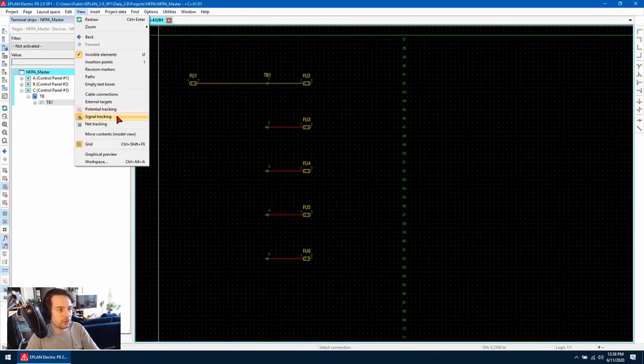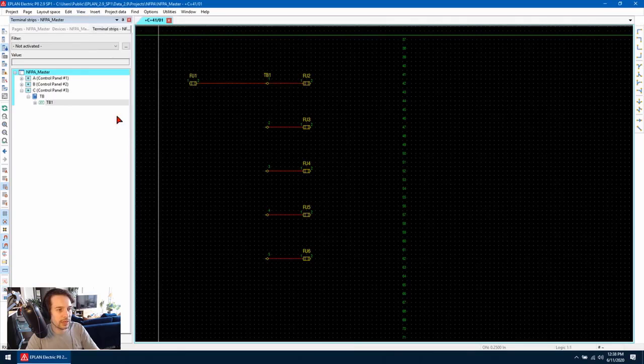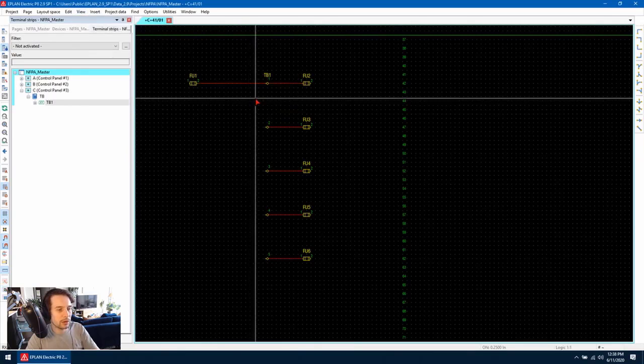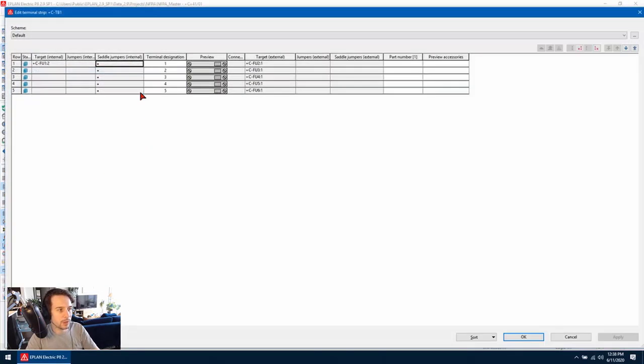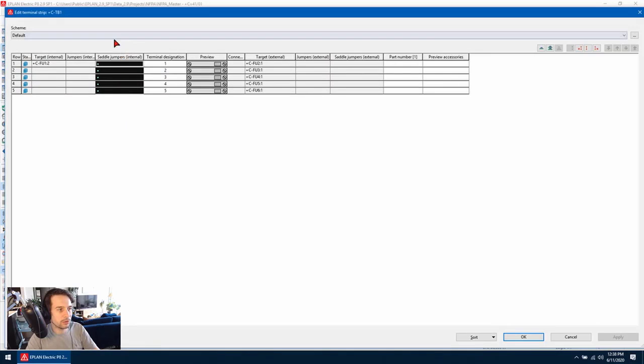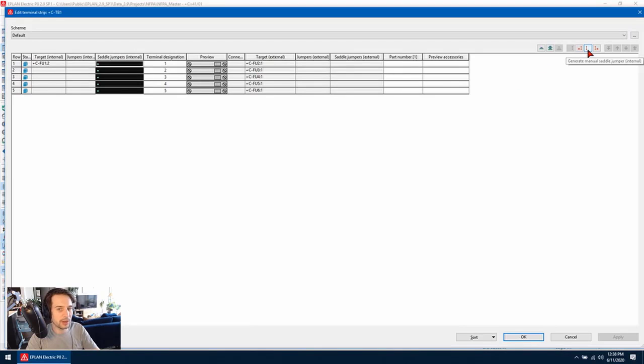Let's uncheck signal tracking and we can go and edit the terminal strip again. What we can do is we can highlight all the terminals where we want a saddle jumper to be placed and using this tool up here, which is the generate manual saddle jumper button,